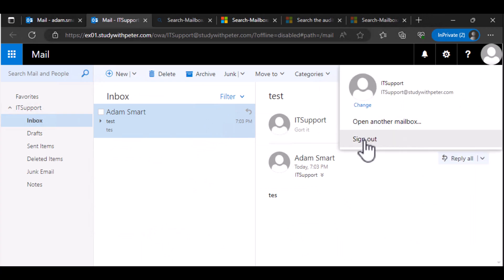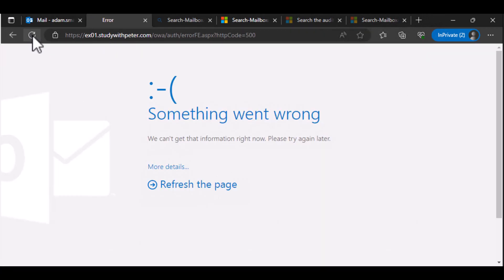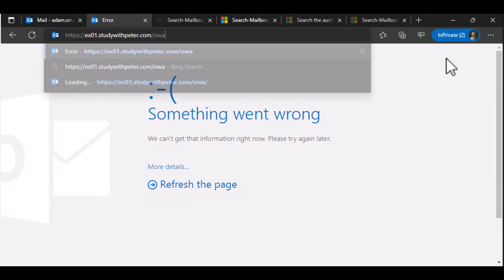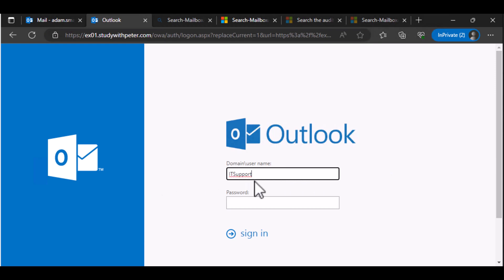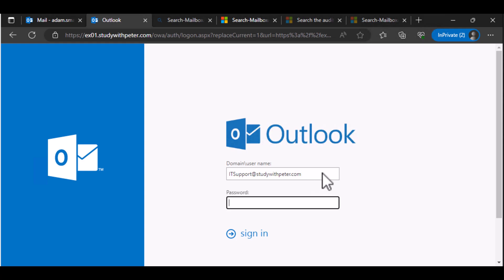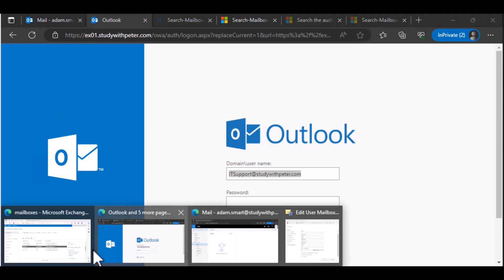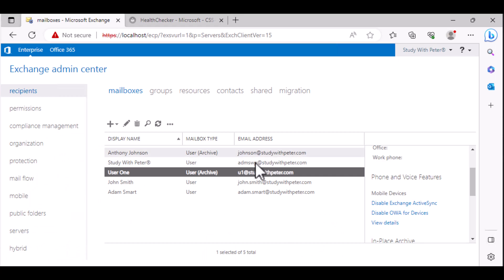And I can say, let me go ahead and sign out. Let me refresh. I'm going to put ITsupport at studywithpeter.com. And I'm going to put a password. I don't have a password for this email because it's a shared email. So let's go back.